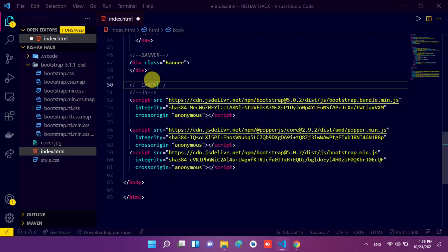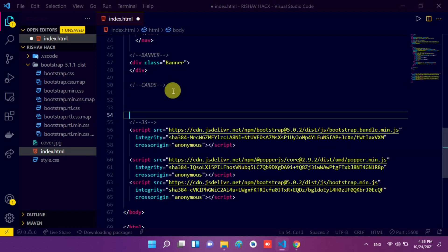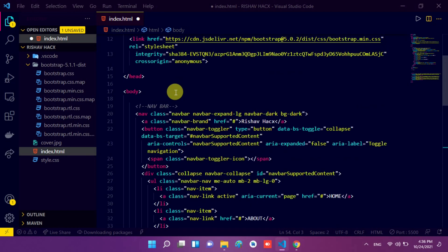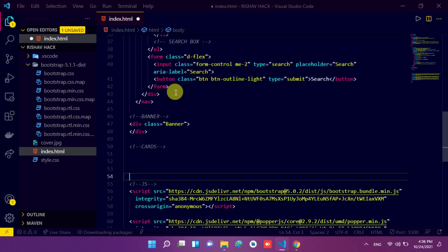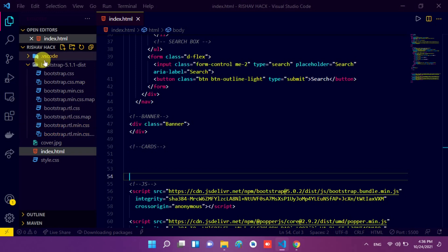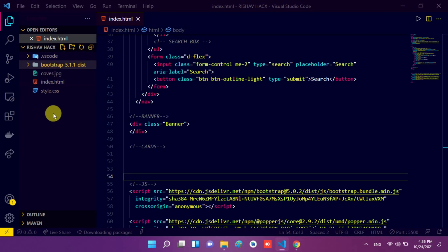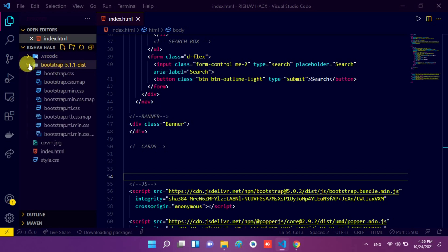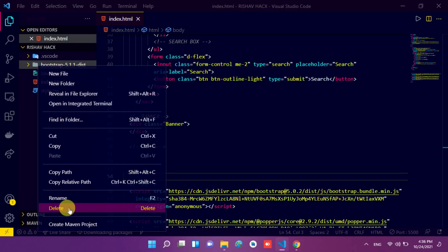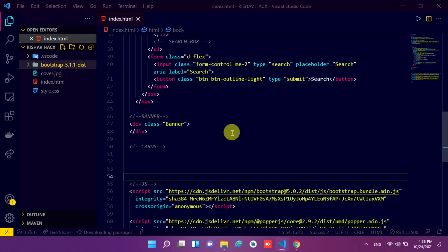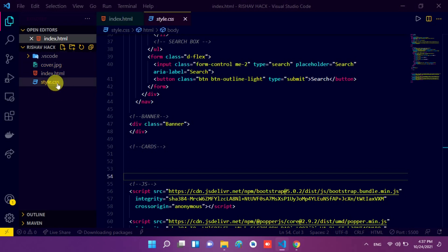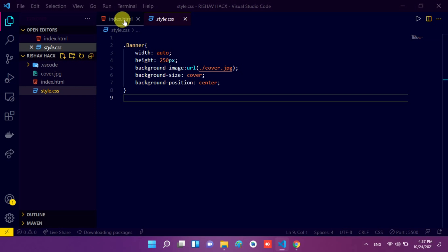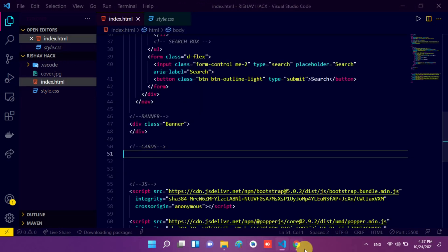I write 'navbar' and then go to before the JavaScript comment and write another comment — I type 'cards'. Now this is our navigation bar, this is the banner, and now we add cards. I move to my browser. We don't need the local Bootstrap folder anymore, so I can delete it. I right click on the Bootstrap folder, go to the delete option, and move it to the recycle bin. Because we already added the CDN link, and this is style.css where we write all our styles.